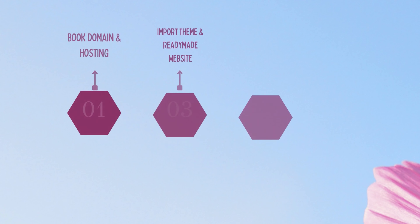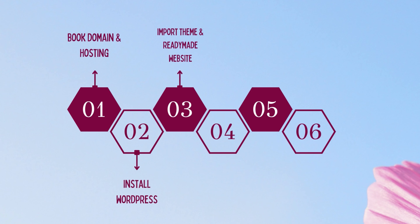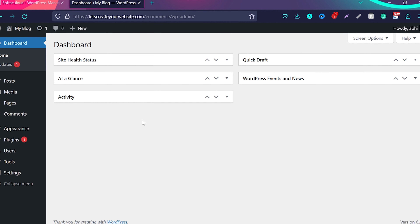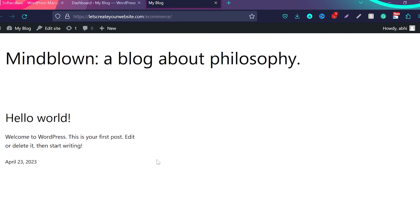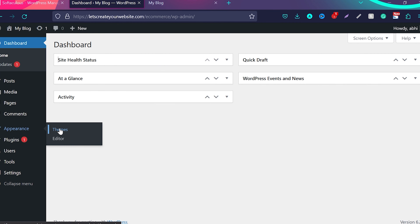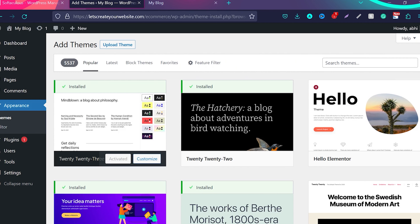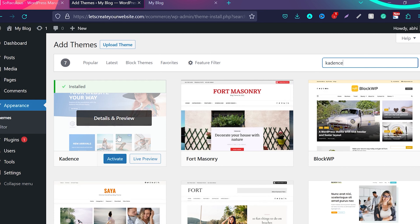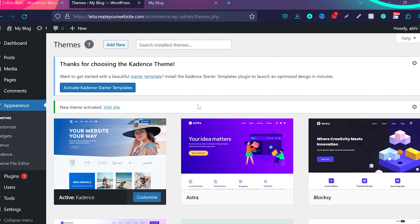Now we'll do the third step, which will be the most important step — adding a theme to the website. A theme defines how your website looks. There's nothing here yet, but we're going to install a theme and import the complete website with products, a complete homepage, contact page, about page — everything. Hover on Appearance and then click on Themes. Click on Add New, and search for Cadence. In your case you'll see the option to install, and then activate. Click on install and then click on activate.